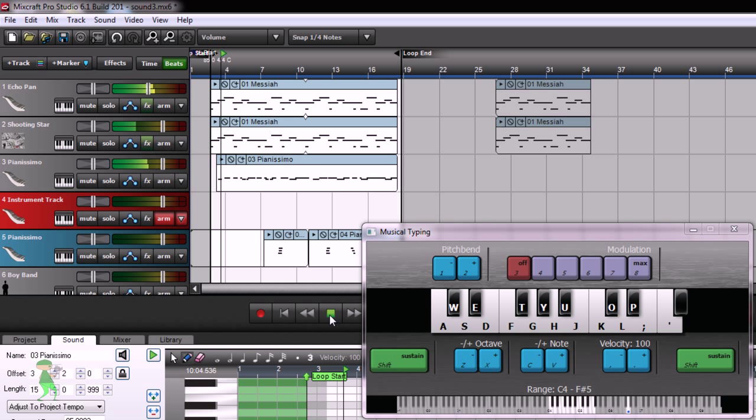Hi everyone! This is 2MinutesHD and today I'm going to show you the interface of MixCraft Pro Studio 6.1.